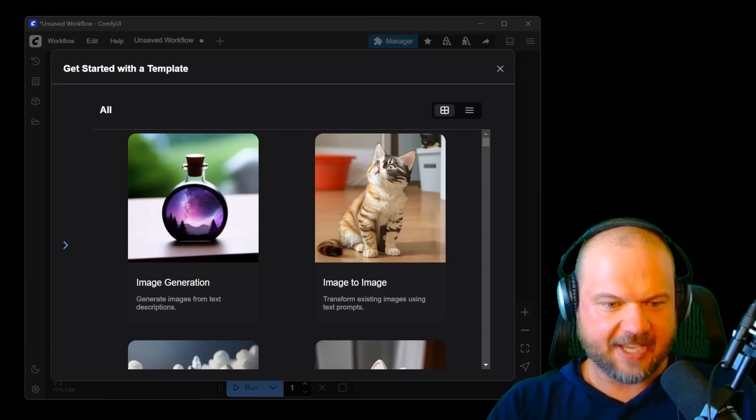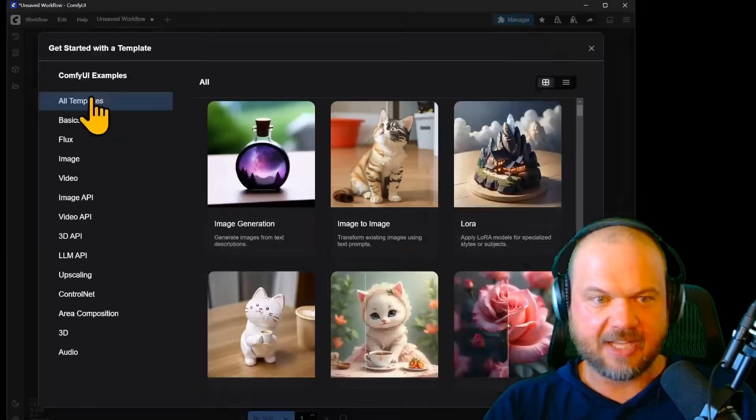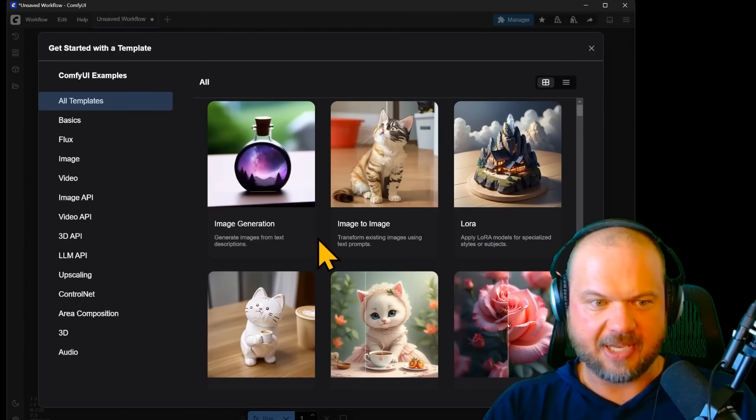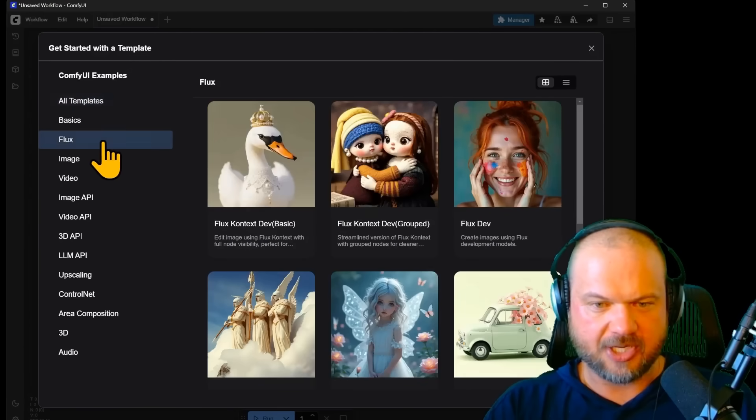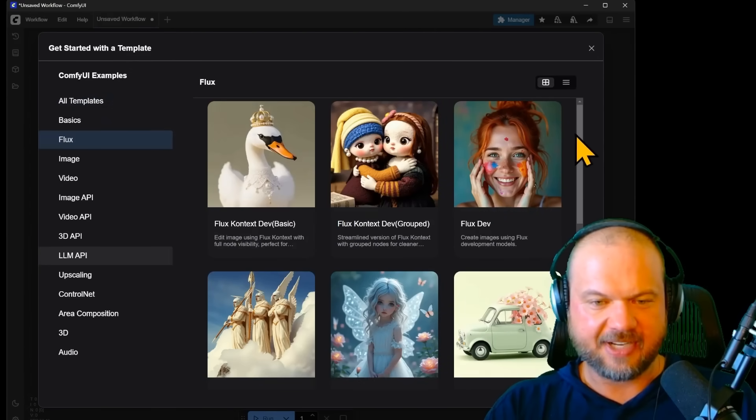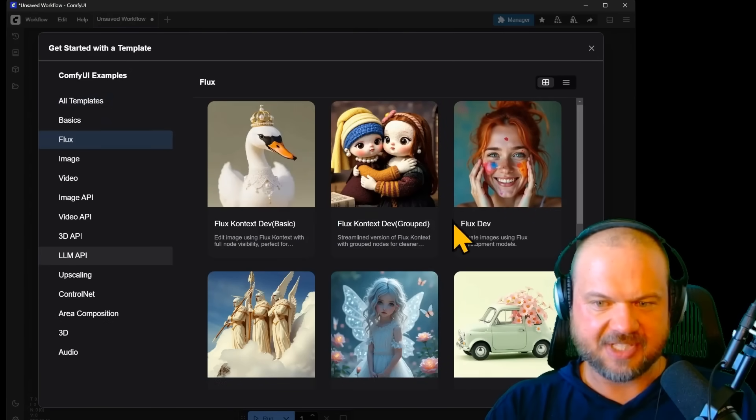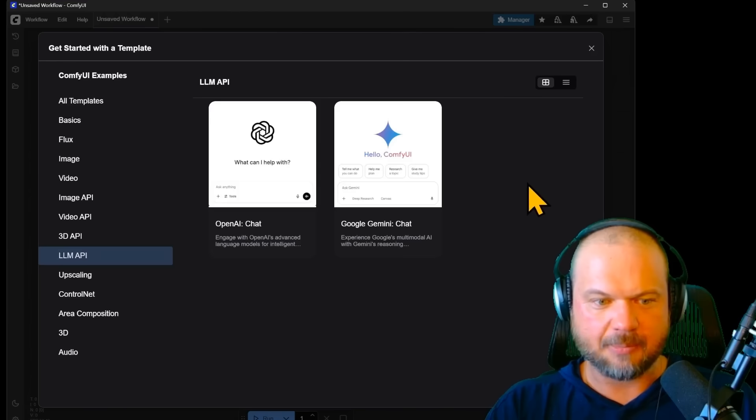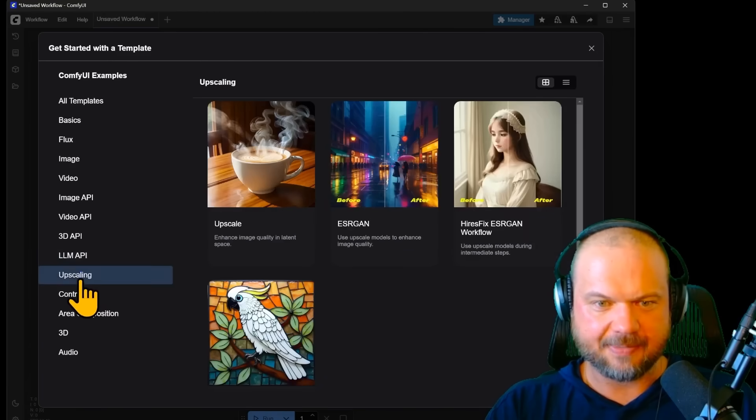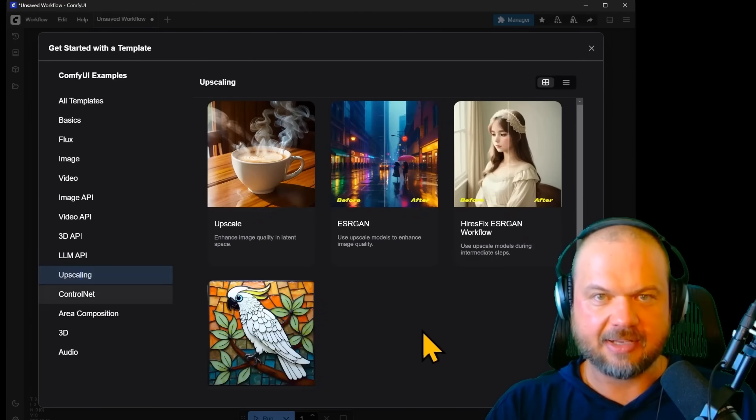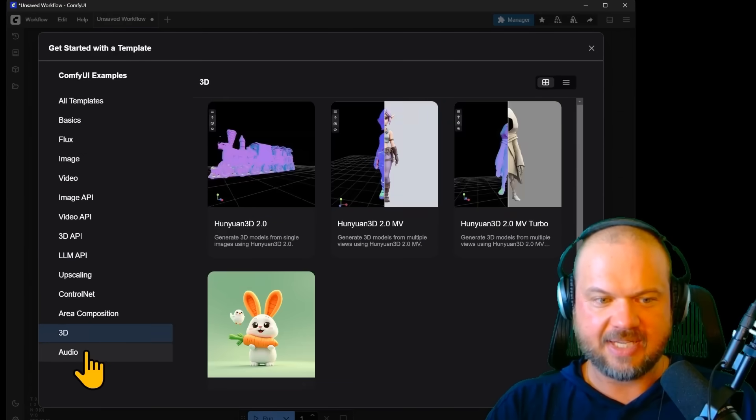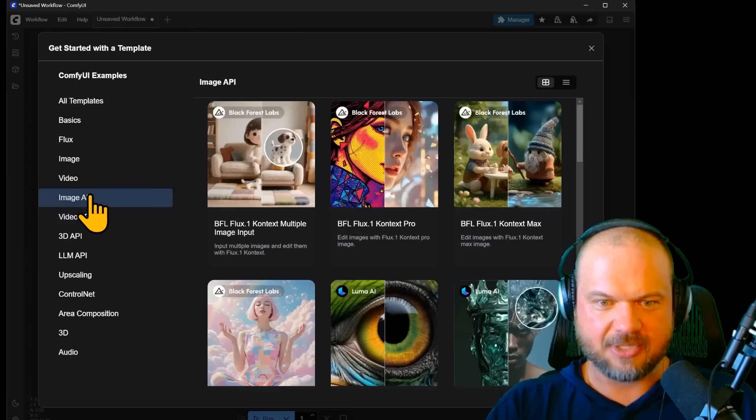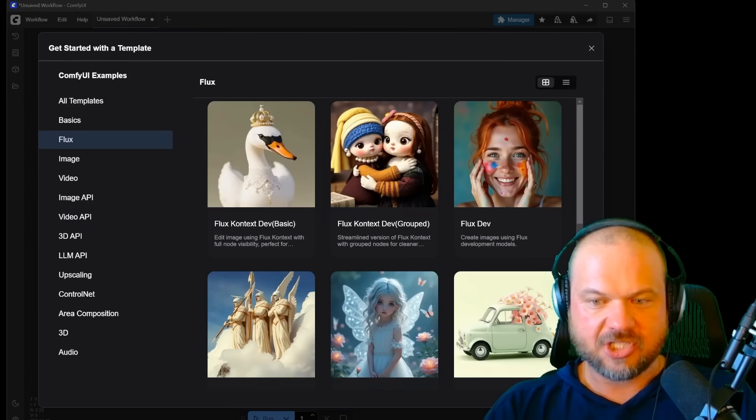We can get started with a template. There are tons of options here from basic image generation, including various Flux tools, Flux dev, LM APIs, upscaling, 3D, audio, video API, image API. You get it.